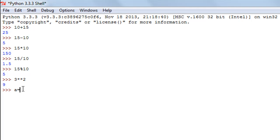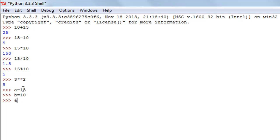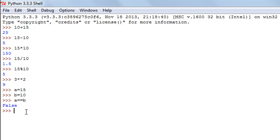I'll create two variables: the first variable is `a` with value 15, and the second variable is `b` with value 10. If I want to check whether `a` equals `b` or not, I can use the double equal-to operator, which is used for equality checks. I type `a`, then two equal-to symbols, then `b`. When I press Enter I see the result as False, because `a` is 15 and `b` is 10 — they have different values.